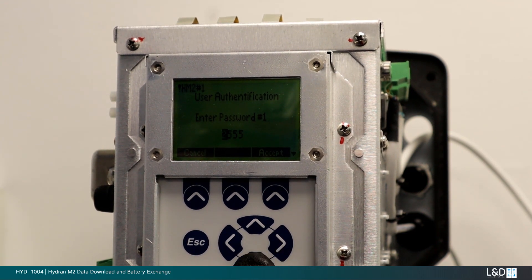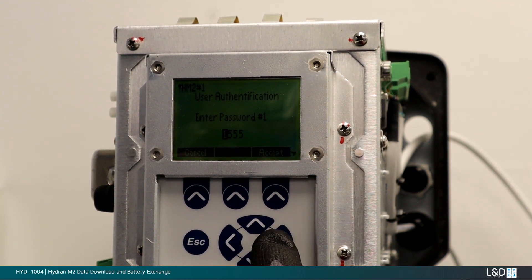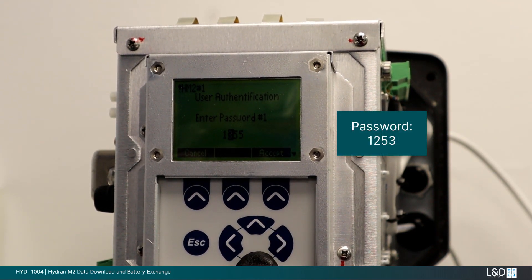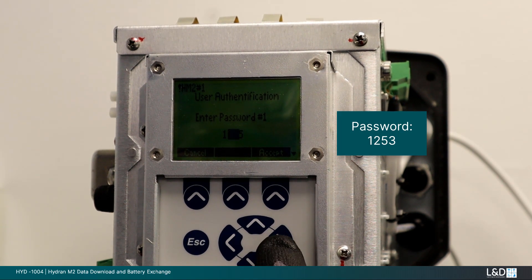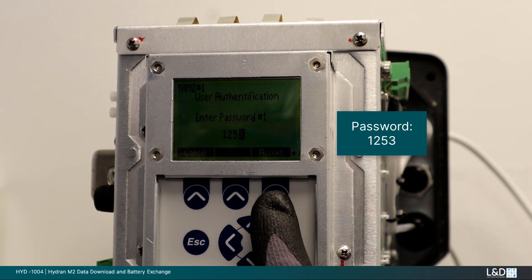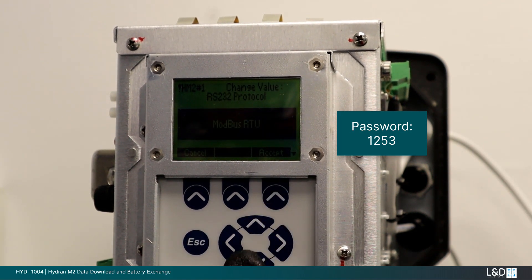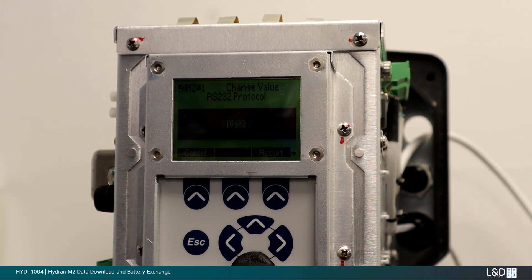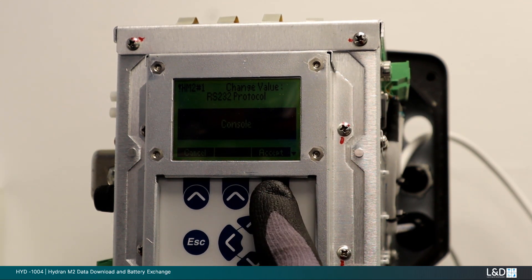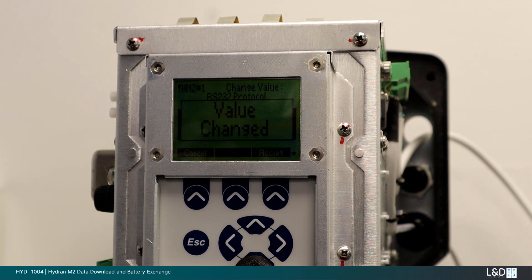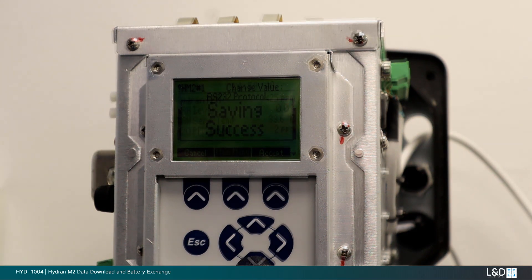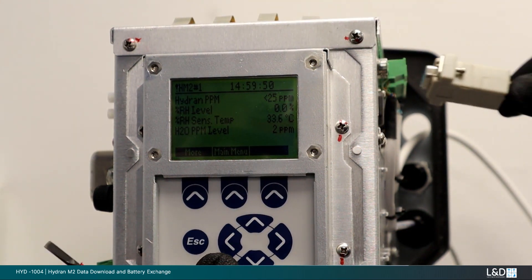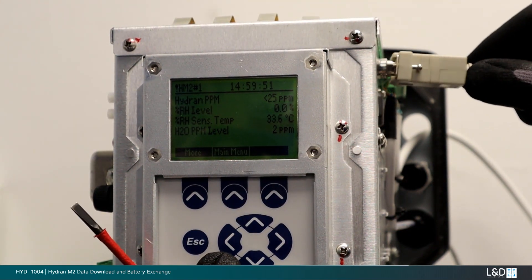We recommend you change the RS-232 baud speed to 115200 and protocol to console to expedite this process. You will require level 1 password 1253 to make these temporary changes for direct serial connection. Temporarily set the protocol to console. This procedure uses Perception software. You may also use Hydran operating software applicable to your monitor's version.